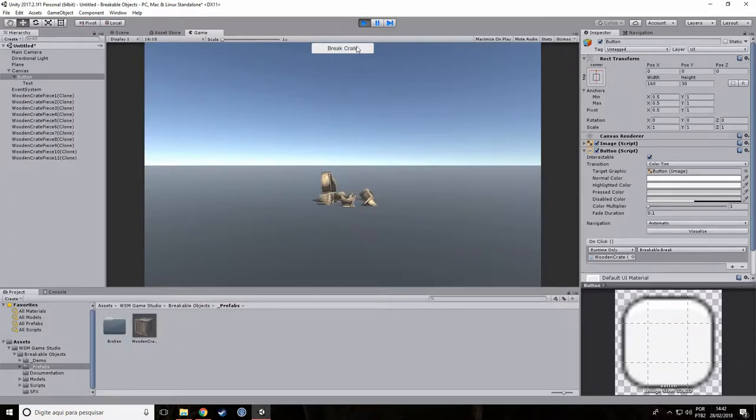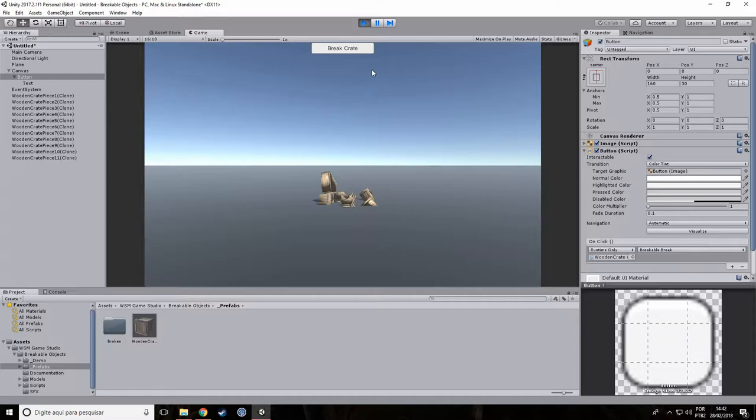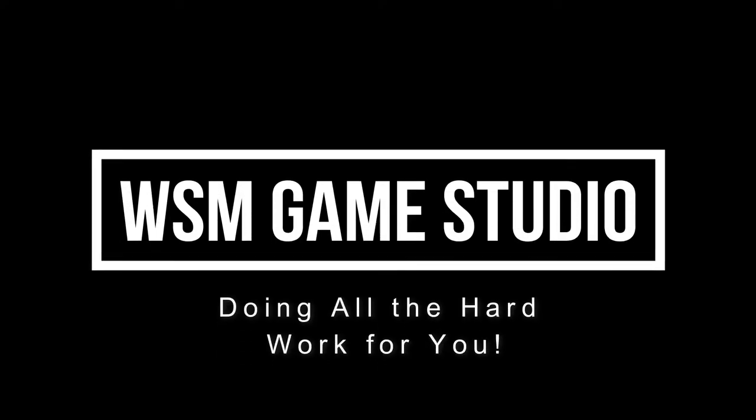By using this technique, you decide when the object will break. For example, in an FPS game, you can call the break method when a raycast shot hits the object.